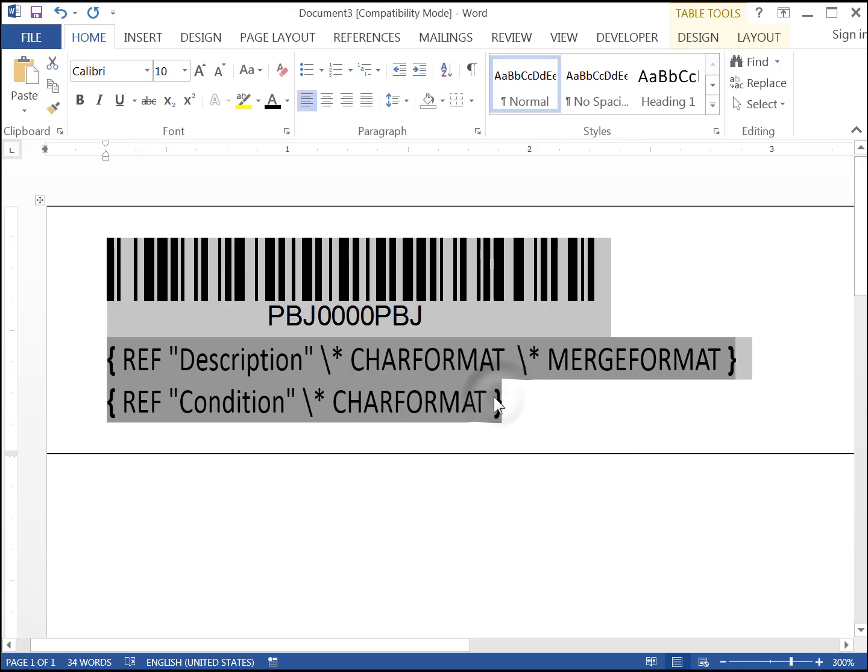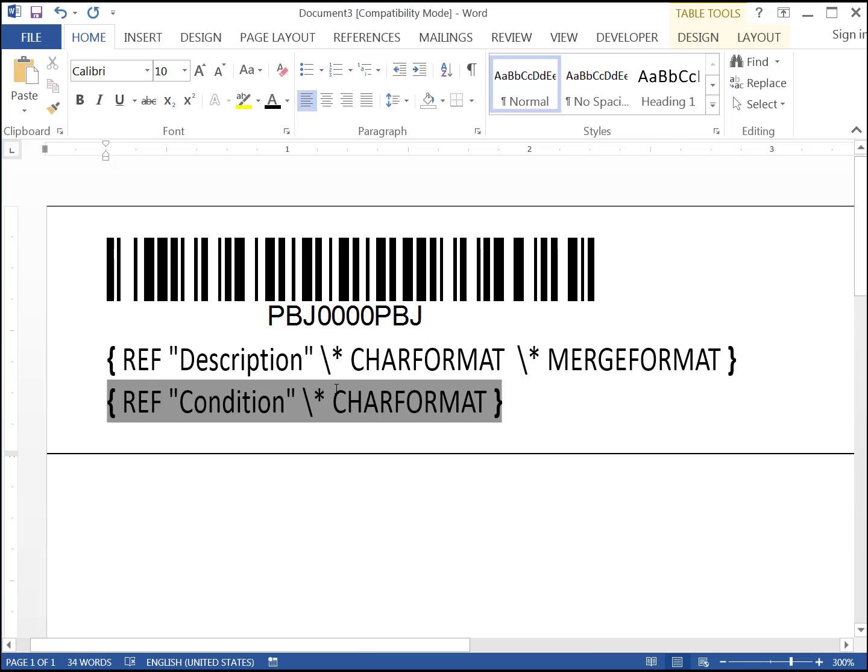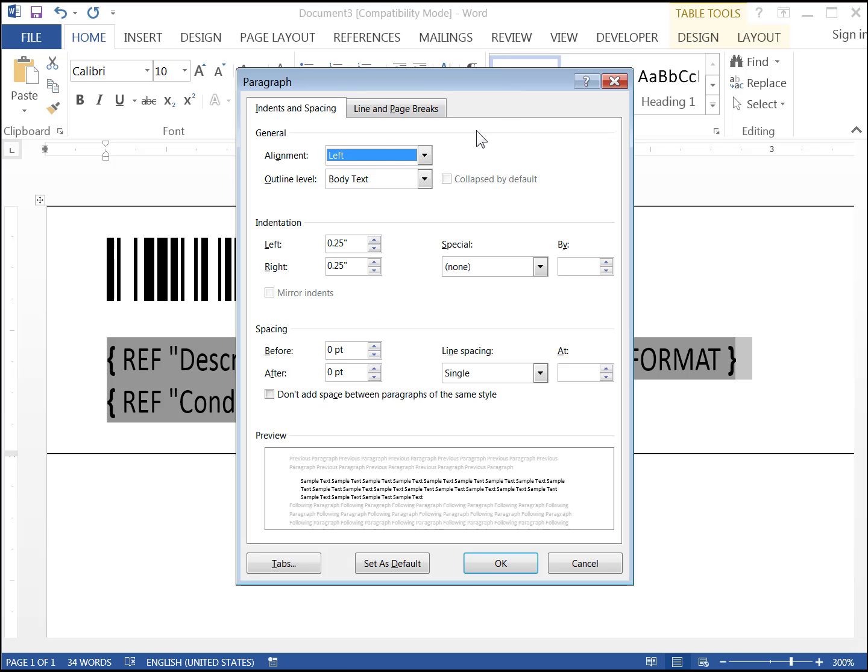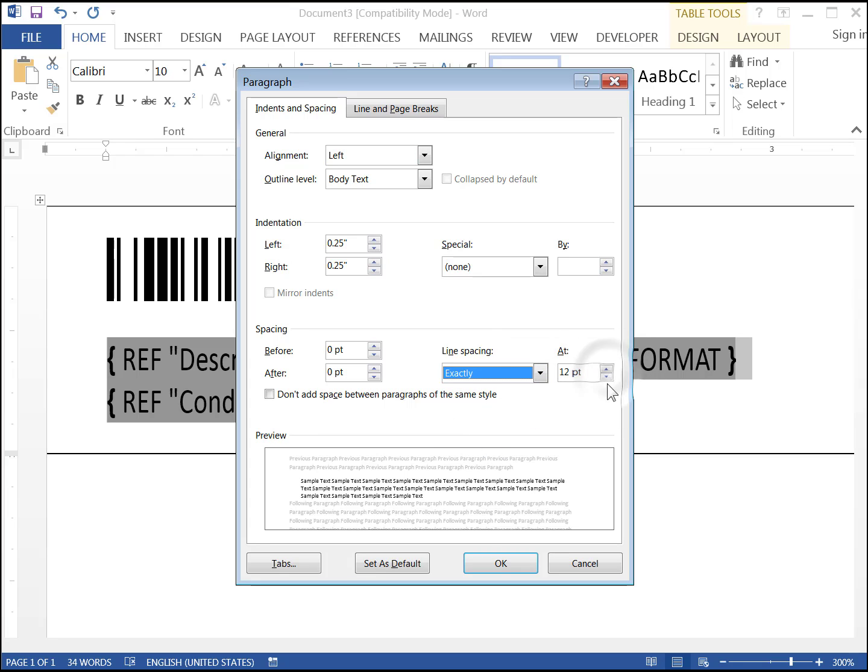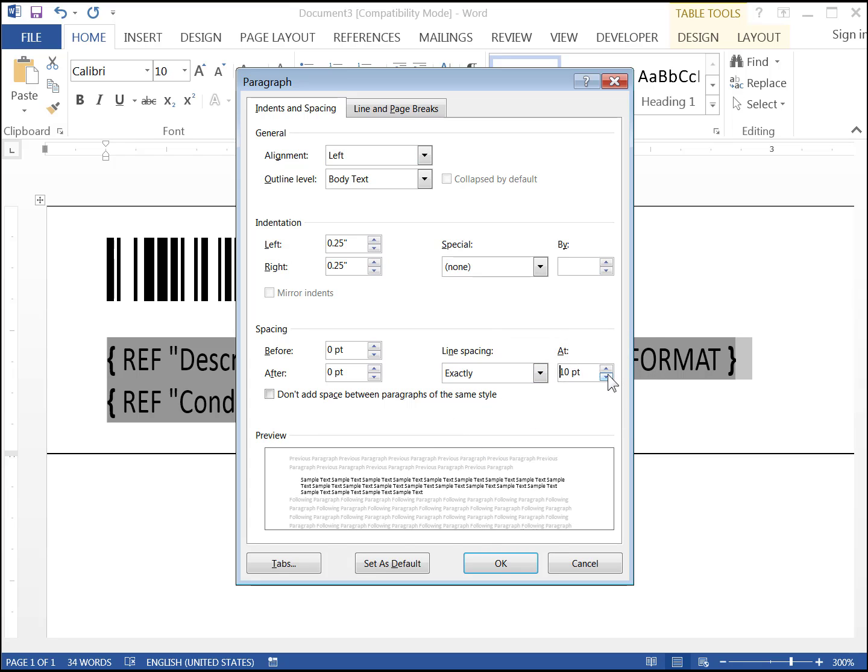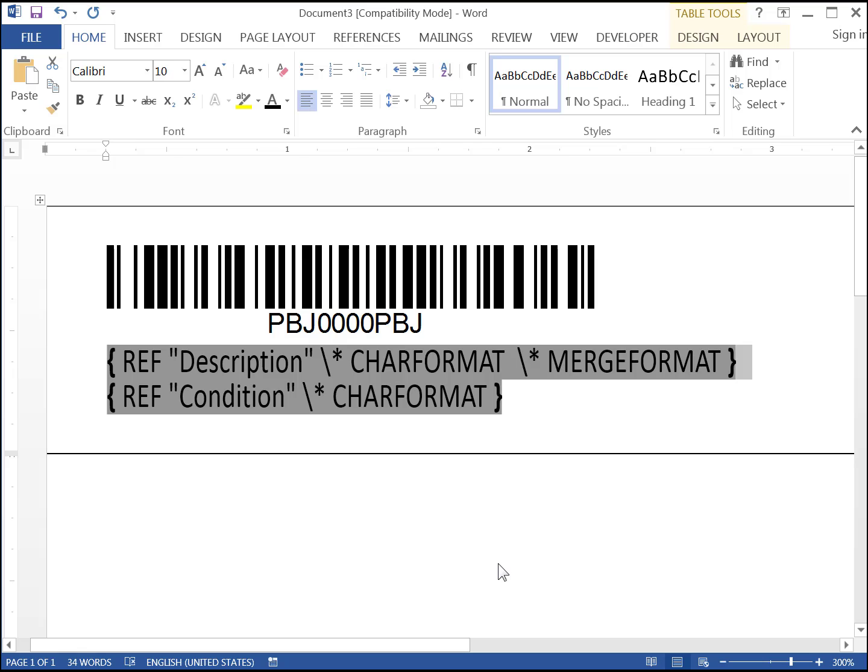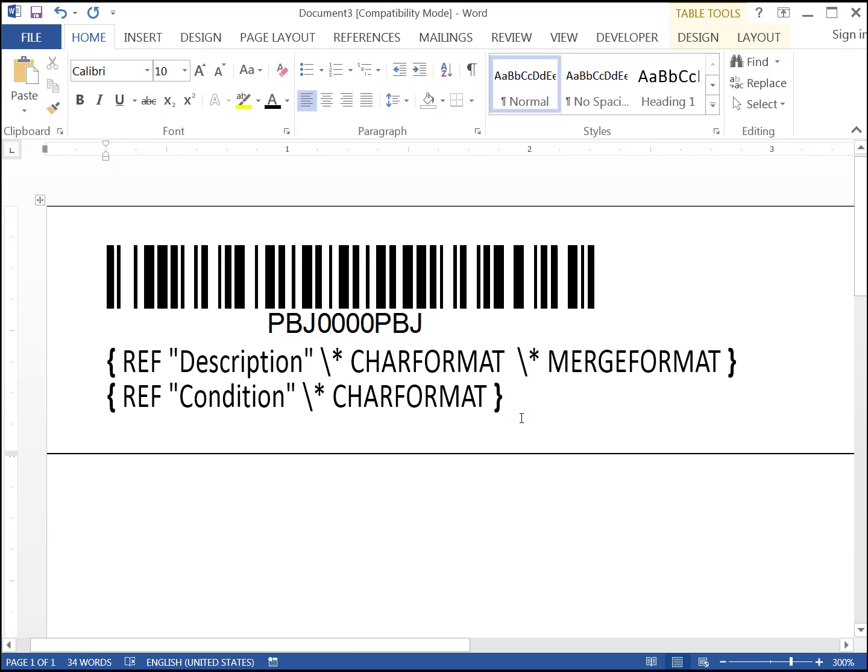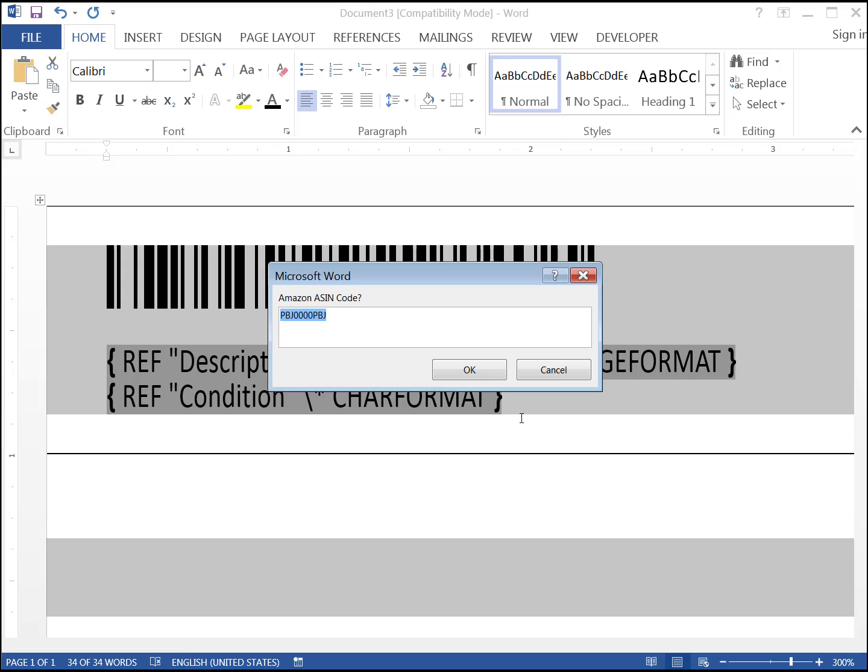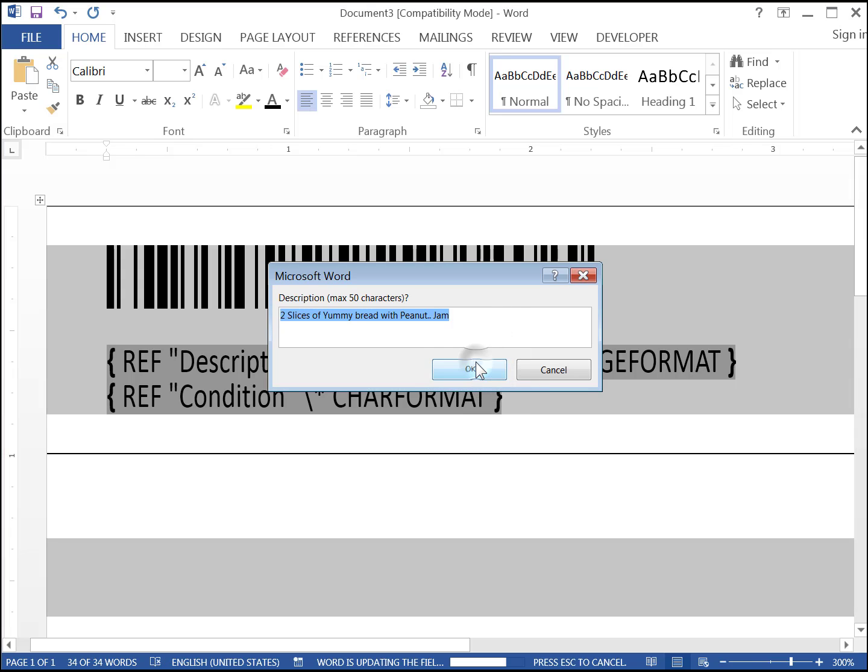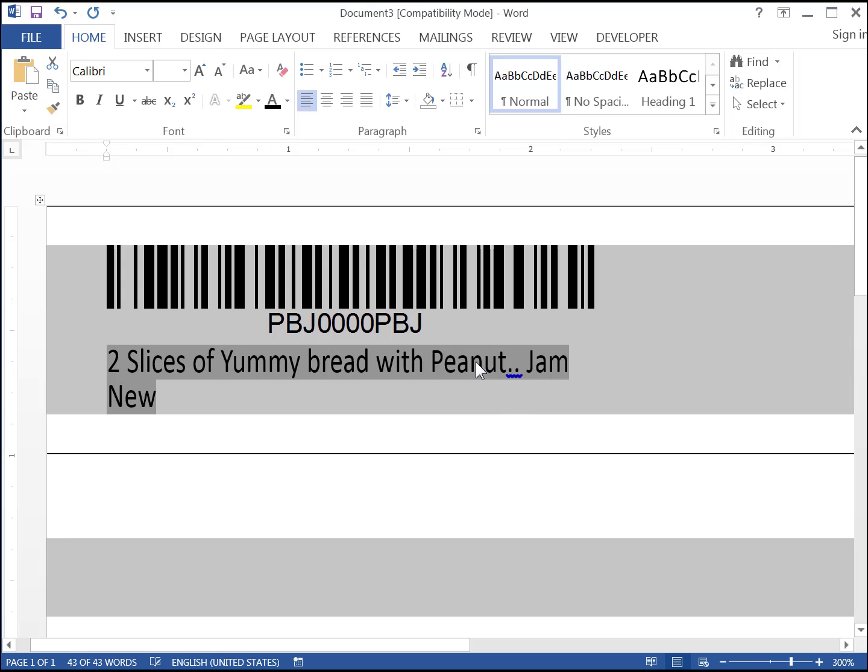Select only the two lines of text. Click the small paragraph arrow again, then Set line spacing equals exactly and at 10 points. Now, the barcode has data, but let's populate the description and condition so we can see some results. Press CTRL-A, F9. Just press OK for each of the pop-ups since you've already filled them in. Your first barcode label is ready.